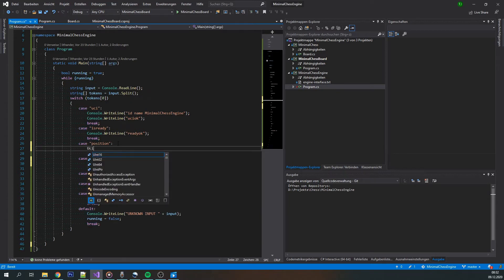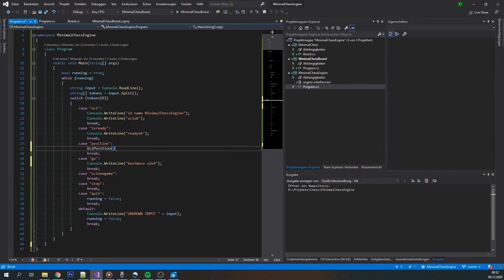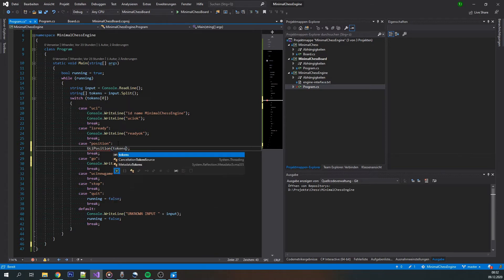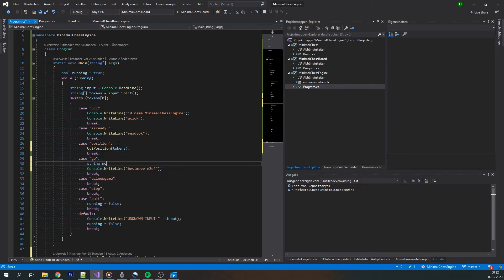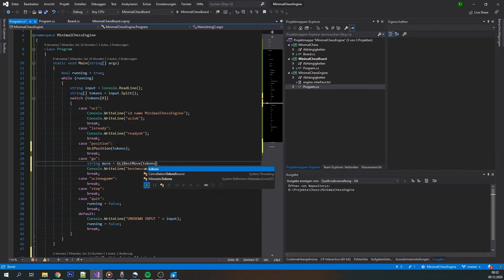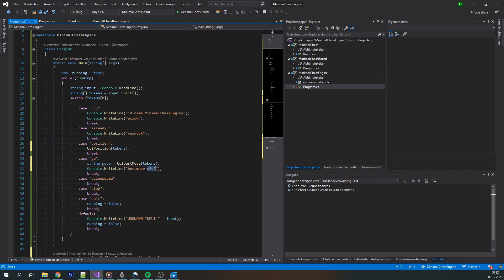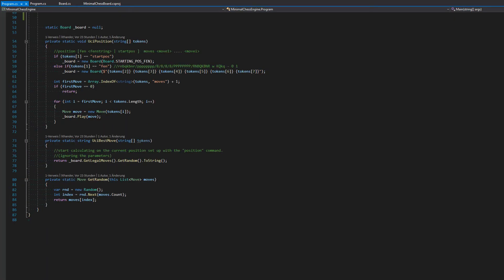Now we can return to the chess engine project. We are able to make sense of the position command and all its arguments, recreating the board state from the start position and move history. When the go command is received, we have a chance to reply with a legal move based on our hopefully correct understanding of the current game state. But we still need to figure out how to generate a list of legal moves and, after picking one, encode it as a UCI-compatible string.